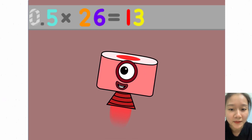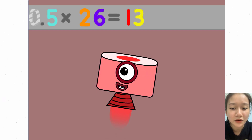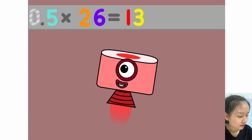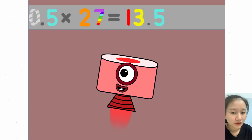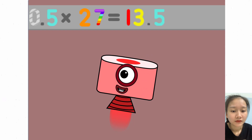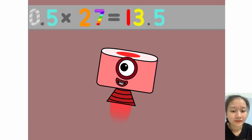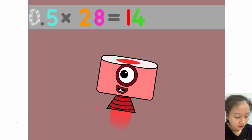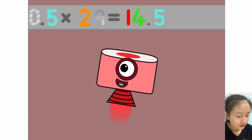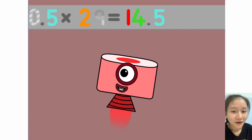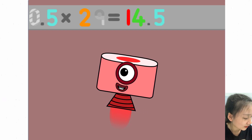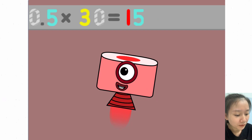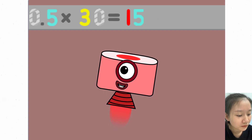0.5 x 26 equals 13. 0.5 x 27 equals 13.5. 0.5 x 28 equals 14. 0.5 x 29 equals 14.5. 0.5 x 30 equals 15.